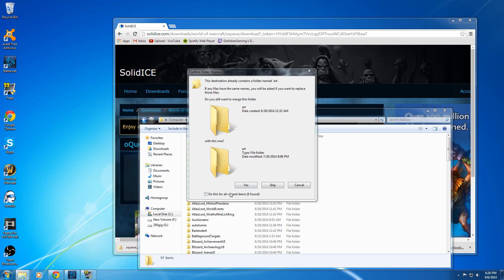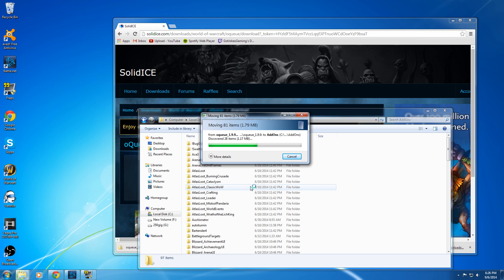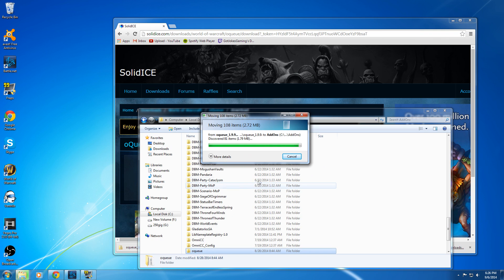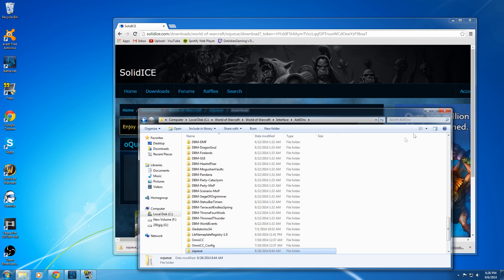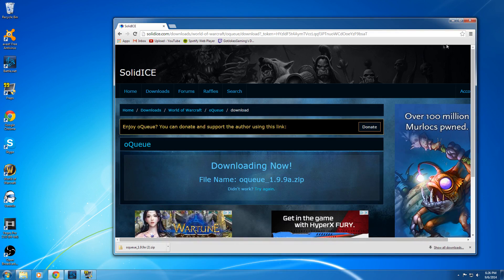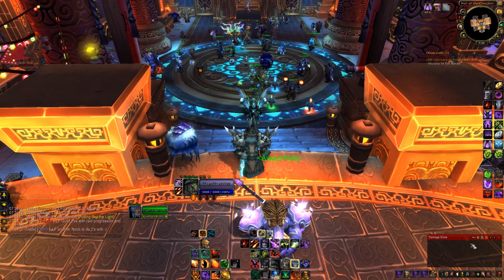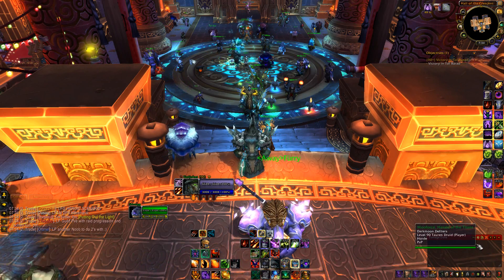If your World of Warcraft client is running, you're going to need to restart your game and then it'll show up. If it doesn't show up, just reinstall it — sometimes that happens with add-ons. And now let's go in-game and see how the add-on works.